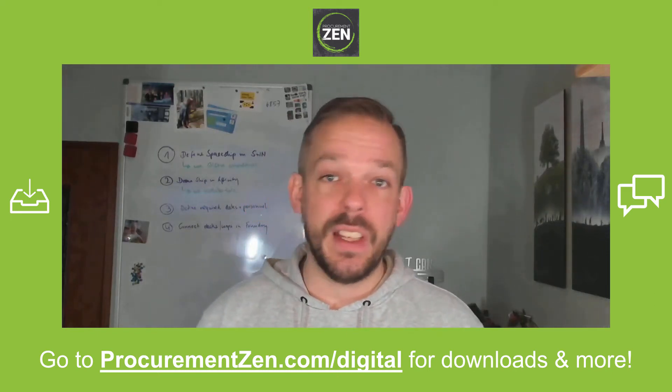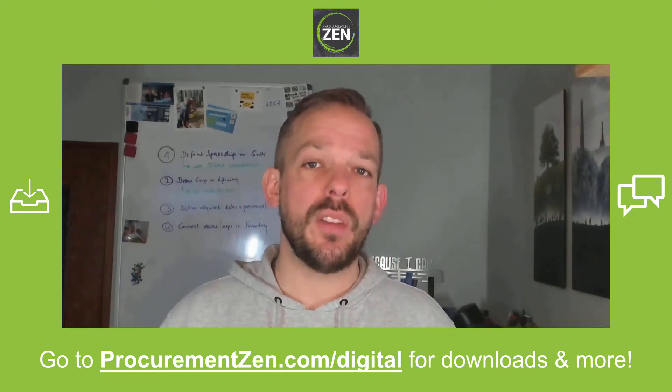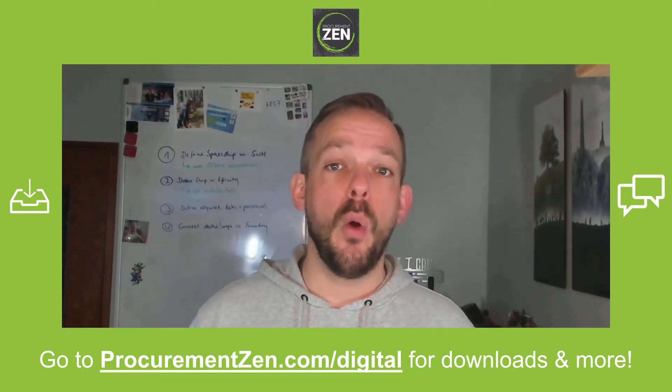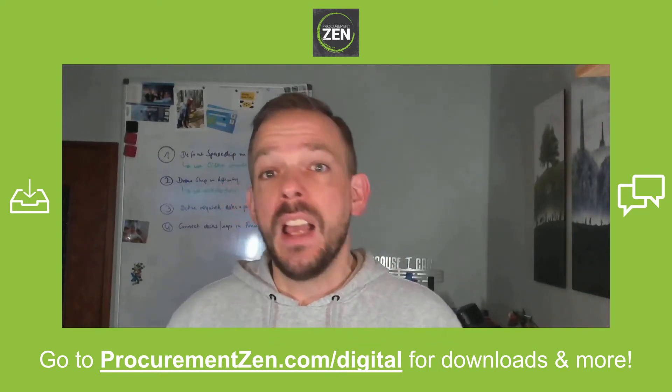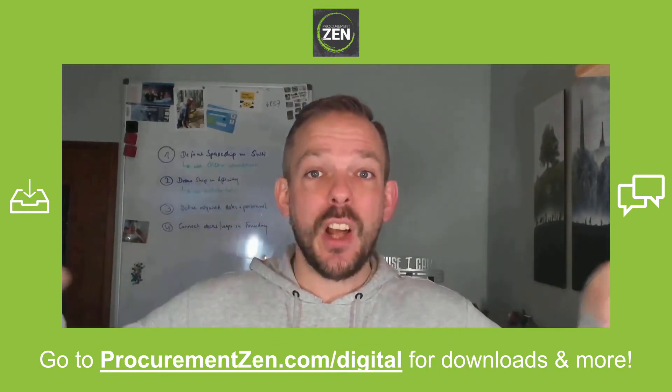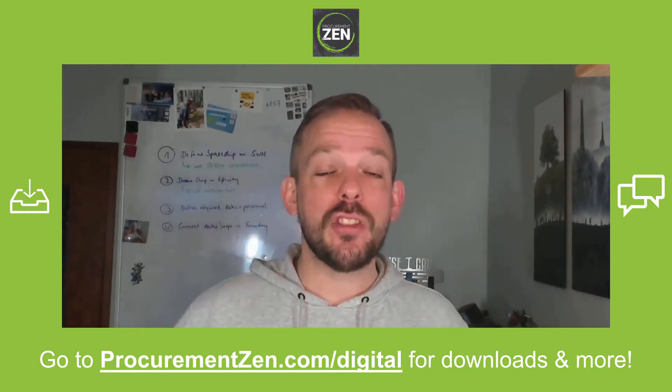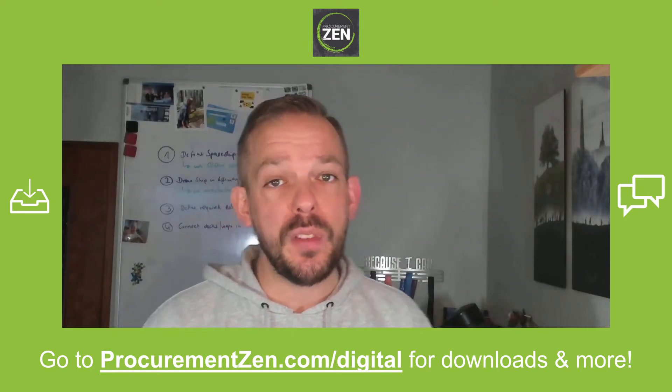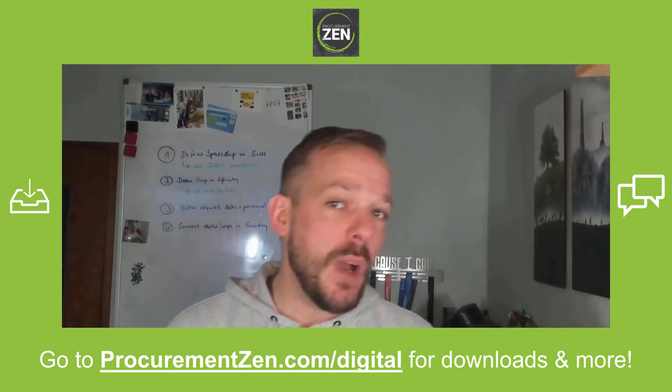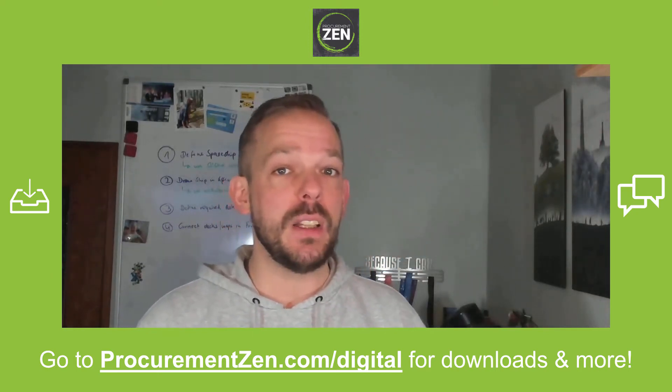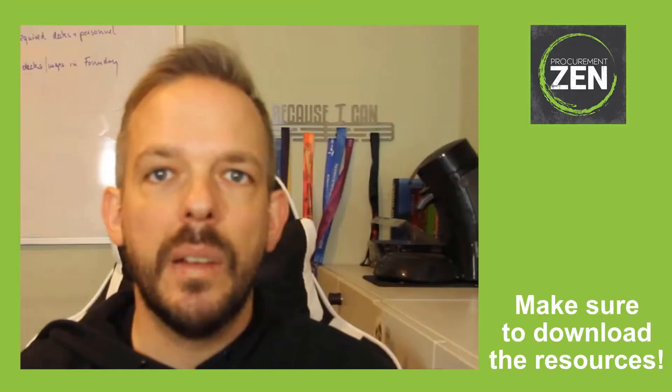Hey, this is a multi-part series and I have linked part number one in the video description down below. If you want to follow along, you go to procurementzen.com/digital where you can download the resources, chat with fellow students, and by the way, it's completely free. So let's start with the video.